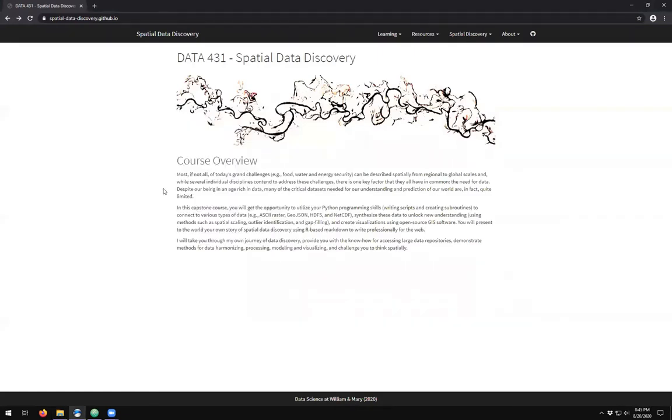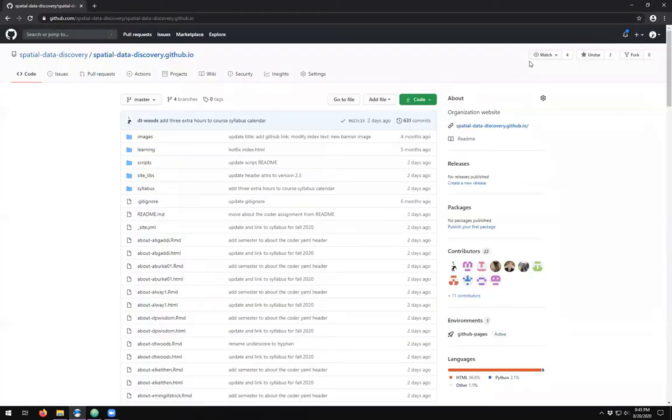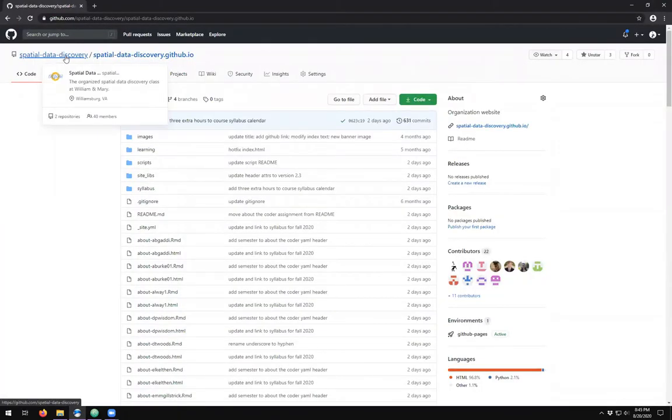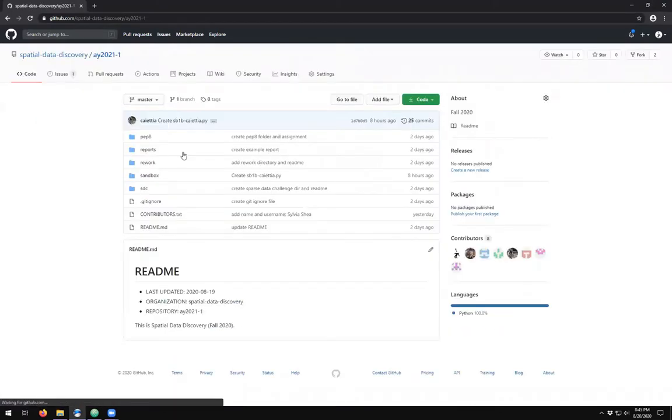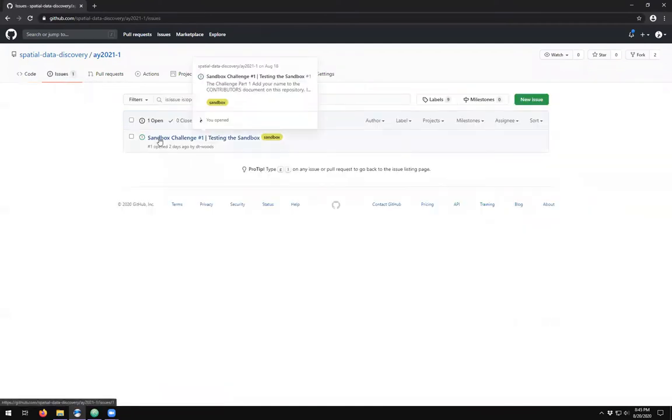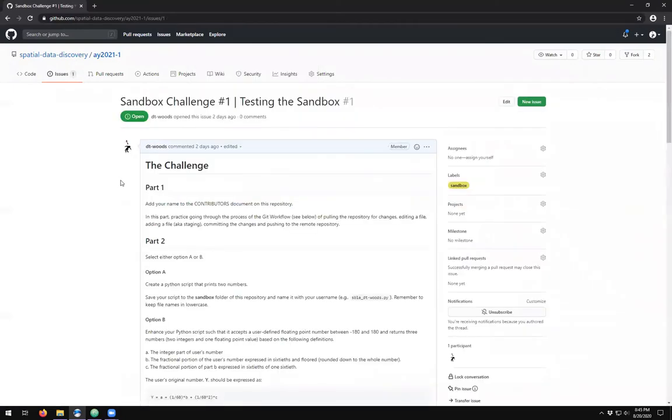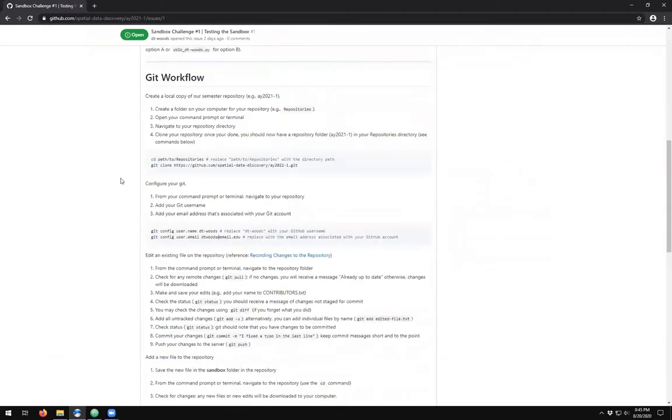If we come up here to the spatial data discovery dot GitHub dot io website and click on the GitHub link in the top right hand corner, this will take us to the website repository, back up to our organizational site and find our semester repository and find the issues and our first sandbox challenge.